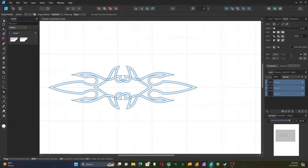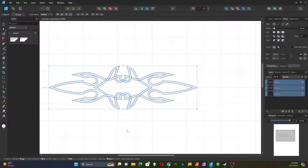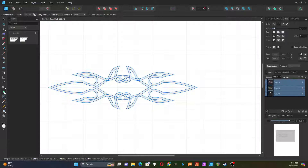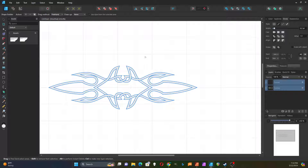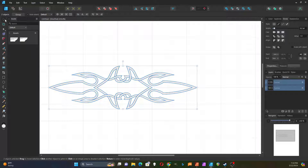Now I'm going to do the other shape. I'll highlight the whole thing again and go to Shape Builder. This time I'm doing this one — so this goes under, then it goes over. Under. Over. Under. Over. Under. Over. Under. Over. Under. And then hit Enter on that one. They should — yeah, so that looks pretty good.